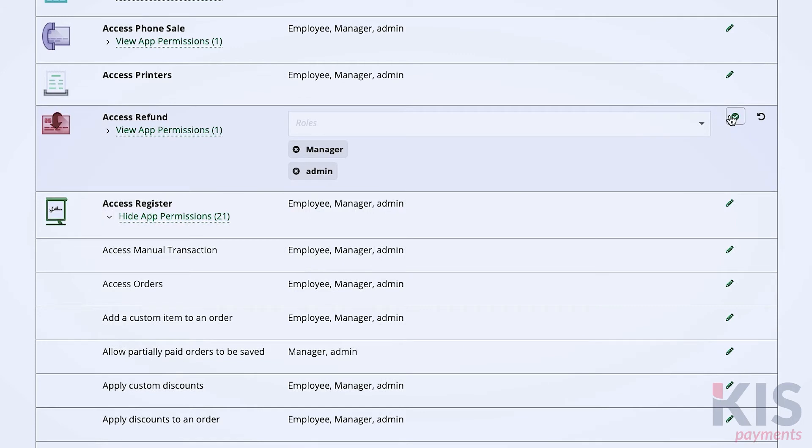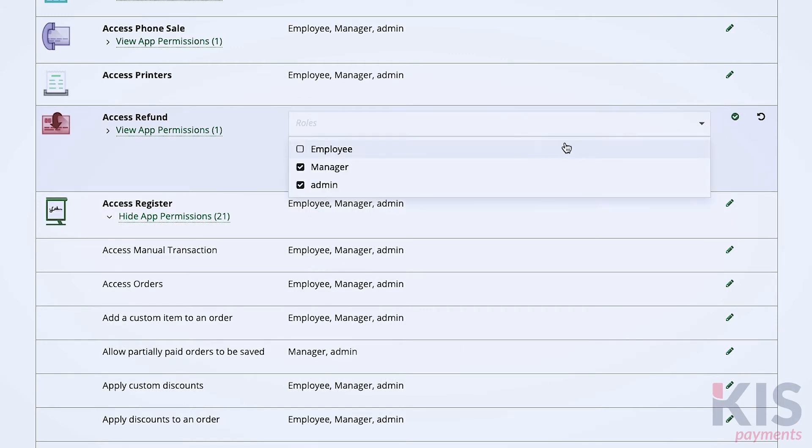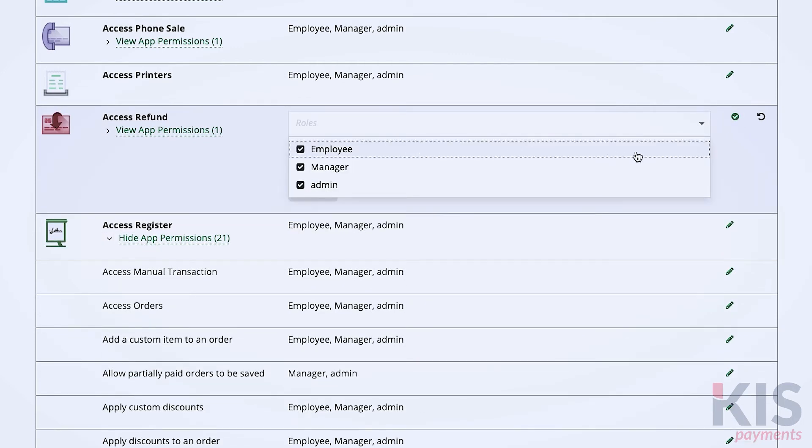To issue refunds, click the pencil icon for that permission and select the employee role.